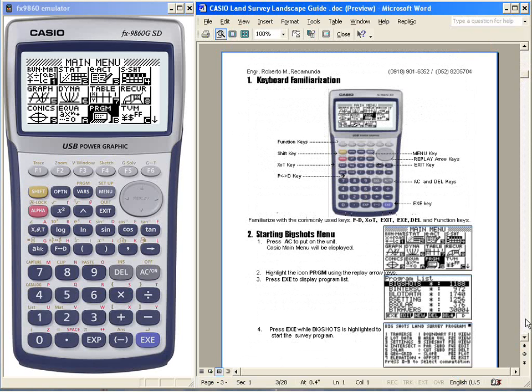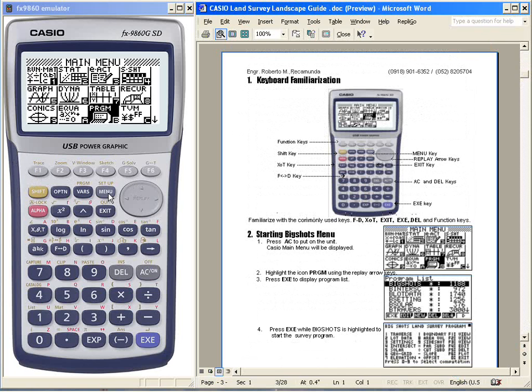First of all, we have the function keys F1 to F6, which have different functions. Then the menu to display the main menu of Casio, and the exit key.